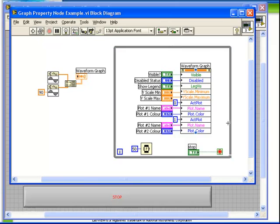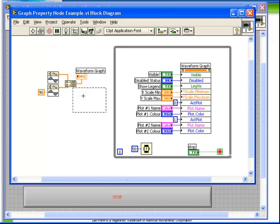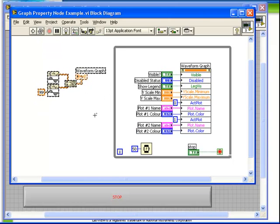Again, we have a property node for the waveform graph which has been expanded to have multiple inputs. Again, we have a while loop so that any changes to our controls will automatically update in the property node. And the code outside the loop is just generating the data for the graph.